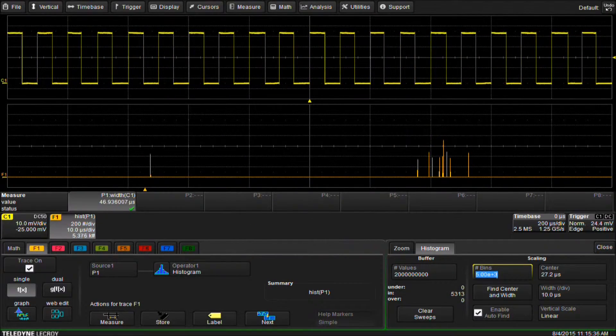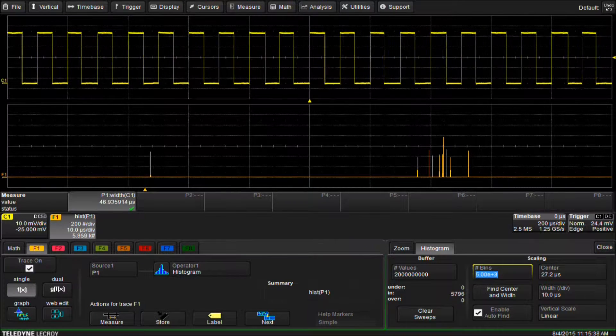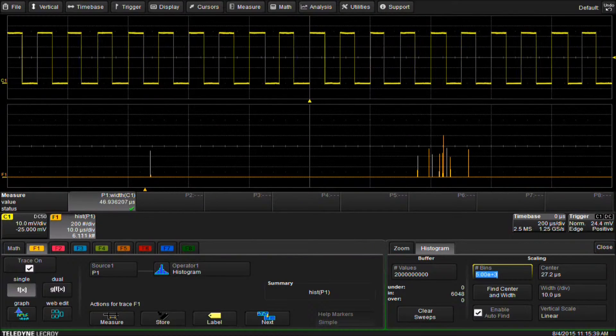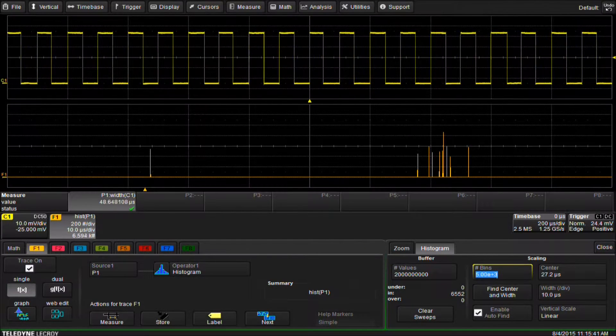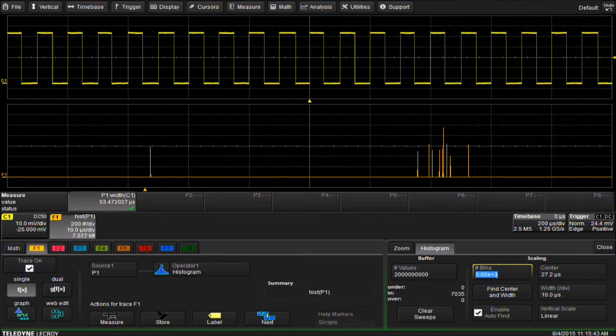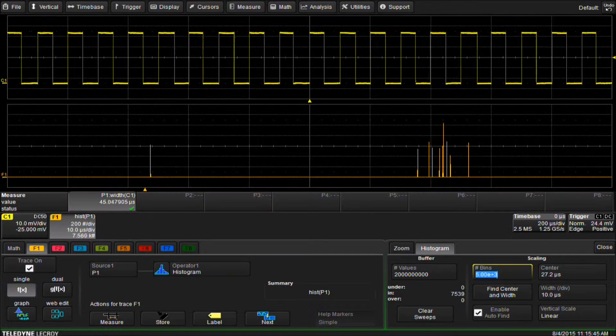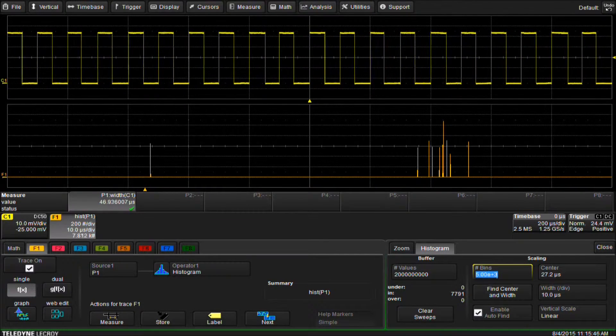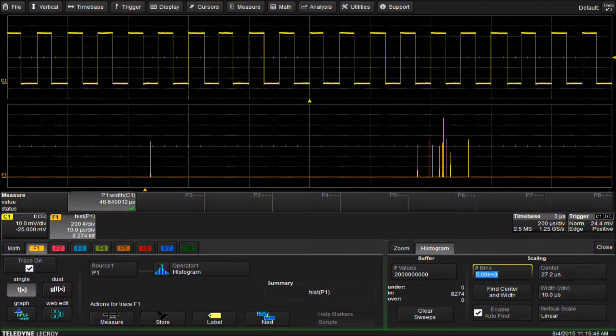We can see this doesn't look like a Gaussian distribution like you would see with random jitter. We are seeing a small group of values repeating and we have one very obvious outlier that occurs often. From this information it looks like we may have a glitch in the signal.